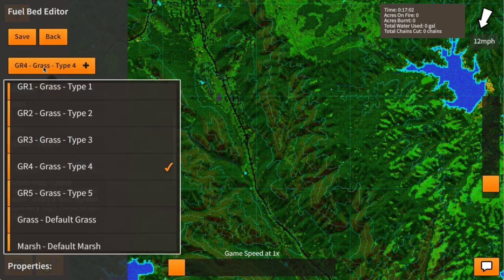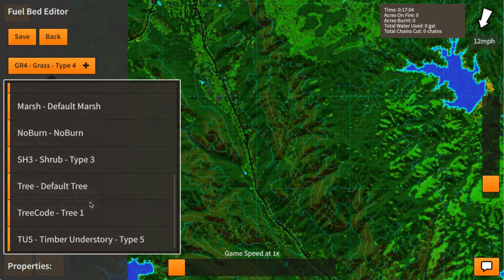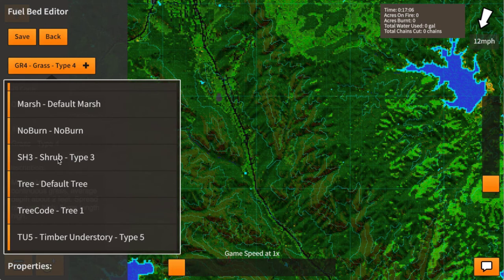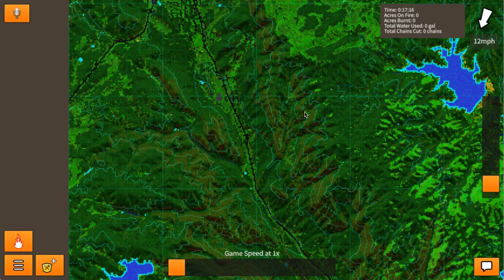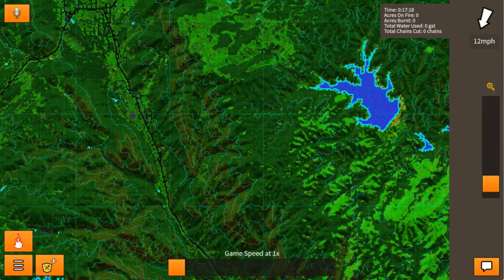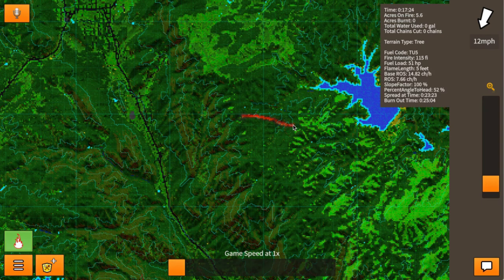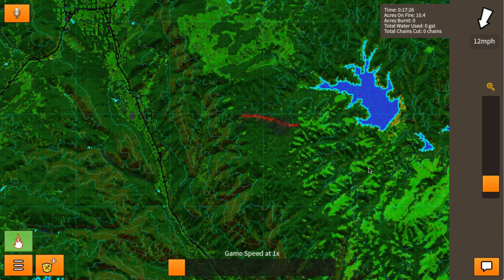We can have a lot of different fuel types — we were just playing around with some shrubs and used the timber understory type 5, TU5, for the forest. Let's take a look at what it looks like now. We've got 12 miles per hour wind and we're going to add some fire, including a little bit in the grass too.